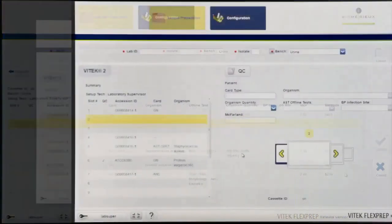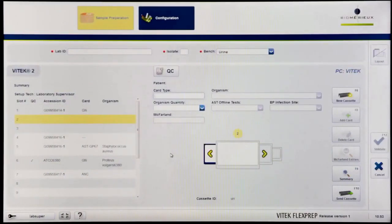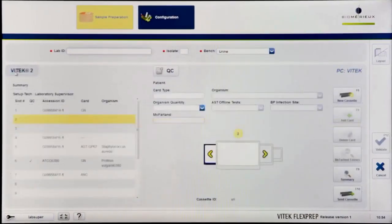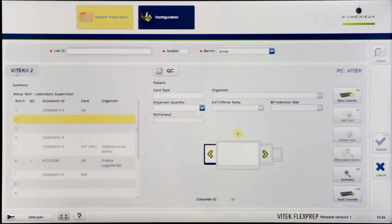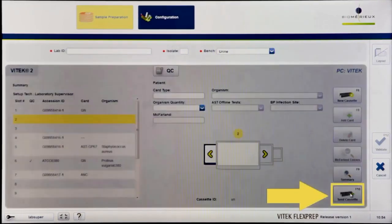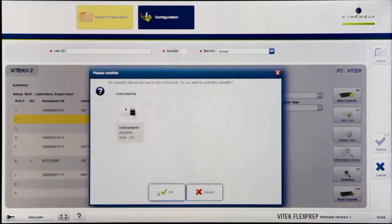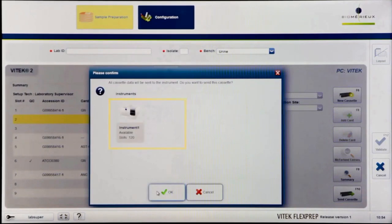Click back or press F9 to return to the cassette definition screen. Upon completion of a cassette, click the Send Cassette icon or press F10 to send the cassette to the Vitec 2 PC. A confirmation dialog box will appear. Select OK to send the cassette. The definition will be sent to all of the listed instruments.